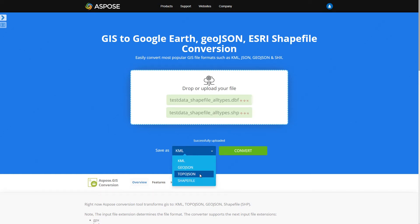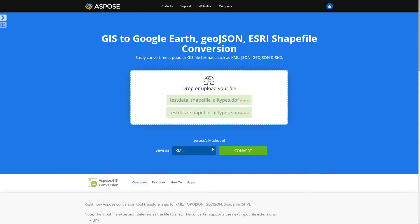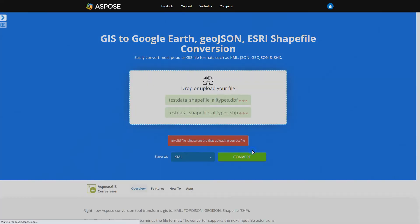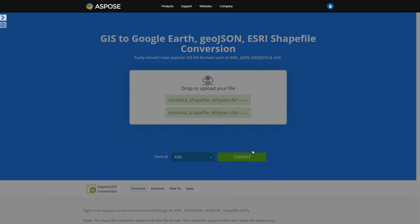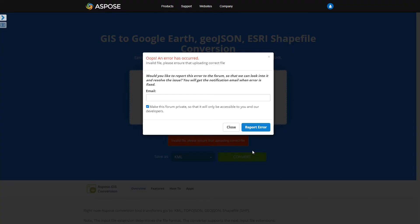Some of the input file formats require several additional files to be uploaded. Please be sure to upload all the needed files, otherwise you may see the following error message.